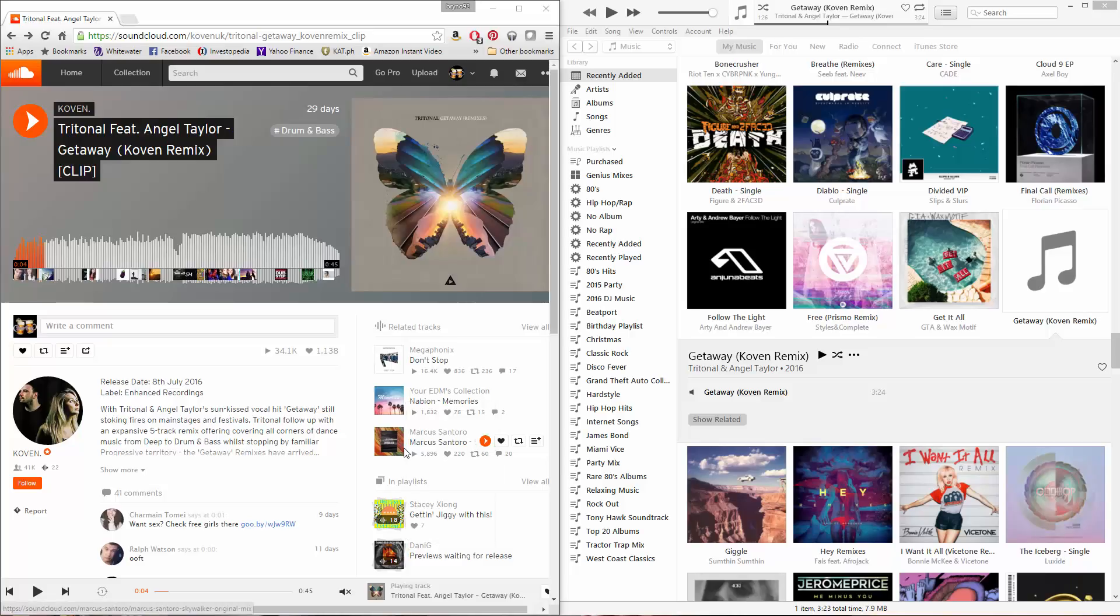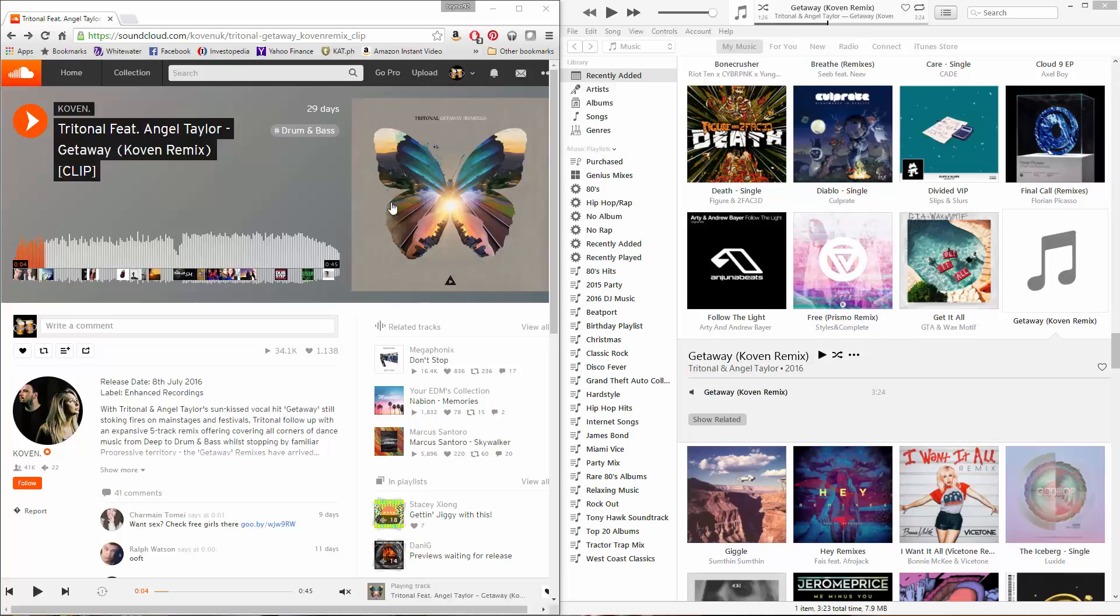Hey guys, so today I'm going to show you how to save album artwork from SoundCloud.